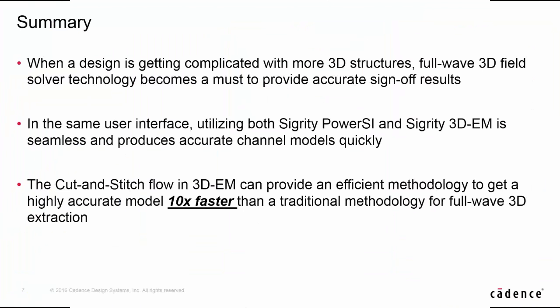In summary, when design is getting complicated with more 3D structure, 3D-EM full-wave solver becomes a must to provide accurate sign-off results. In the same GUI, as you can see from the video, switching from PowerSI to 3D-EM is seamless with smart utility in 3D-EM. Cut-and-stitch flow in 3D-EM can also provide an efficient methodology to get a full-wave accuracy model in 10 times faster than full 3D single structure extraction.